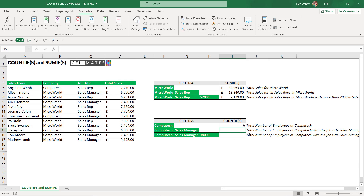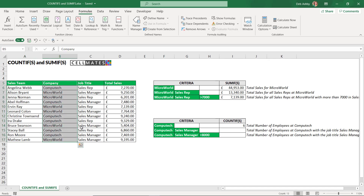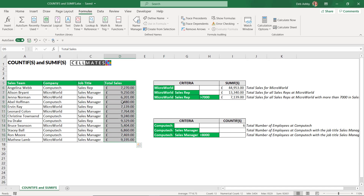The next example counts total employees at Computech with the job title of Sales Manager. Before building that formula, let me show you named ranges. Named ranges are just the art of naming a group of cells — you select cells, give them a meaningful name, and then refer to that name in a formula instead of selecting the cell range each time. They're brilliant for large data sets. If I have 20,000 rows I don't want to select that cell range every time; it's much easier to use a named range.